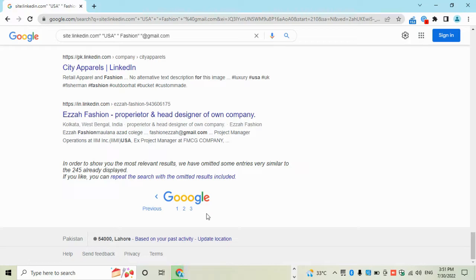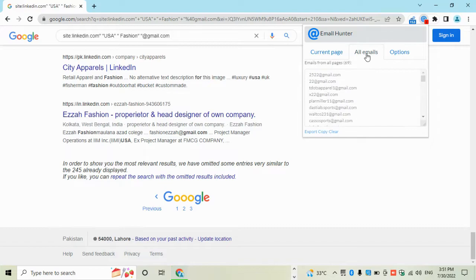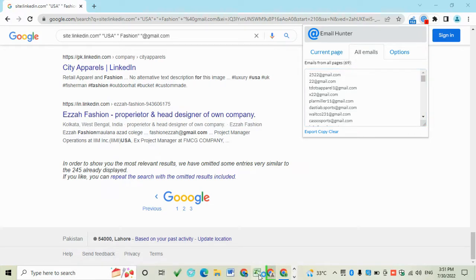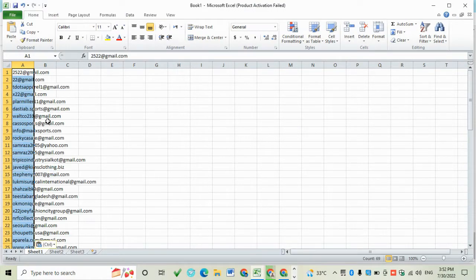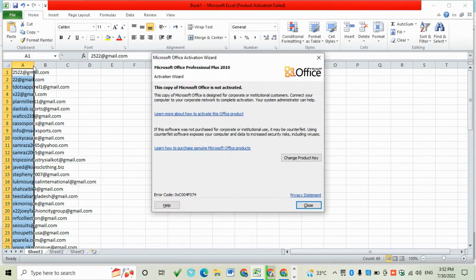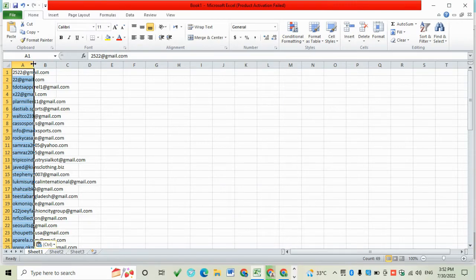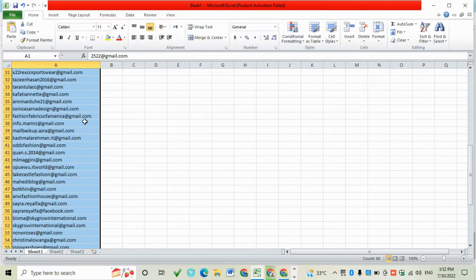Check both are collected. Then go to Email Hunter, then go to All Emails. Copy all, then go to Excel. Paste it here like this. All emails are collected.